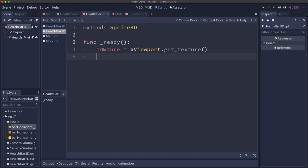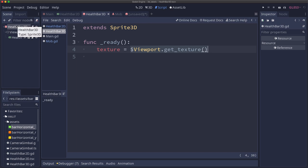So we're going to add a script to your health bar 3D. And in ready, we're going to set the texture property of the sprite 3D equal to the viewport's texture. And that's all there is to it. Now it'll do it when the sprite 3D is ready, which is going to happen after the viewport is ready.